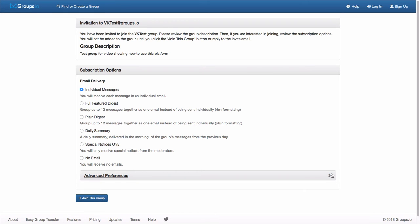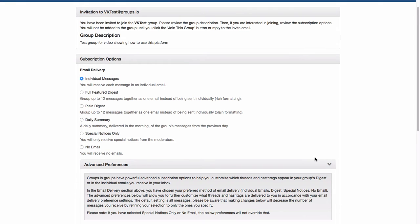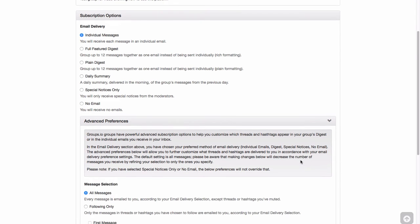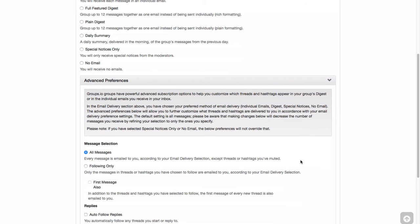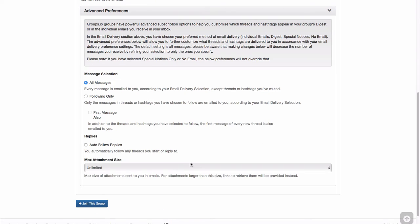So you have some advanced preferences here, and basically this has to do with whether or not you're following threads. Depending on the group, you may or may not be using hashtags, but you have an option to get all messages. And if you're taking a class, such as one of the Kiss of Death classes, you probably want to be getting all messages to make sure you don't miss any of the lessons. You can follow certain threads and only see those messages, or you can make sure that you're getting replies to any threads that you start or reply to. And then you can limit your attachment size if you have some issues with your email provider.